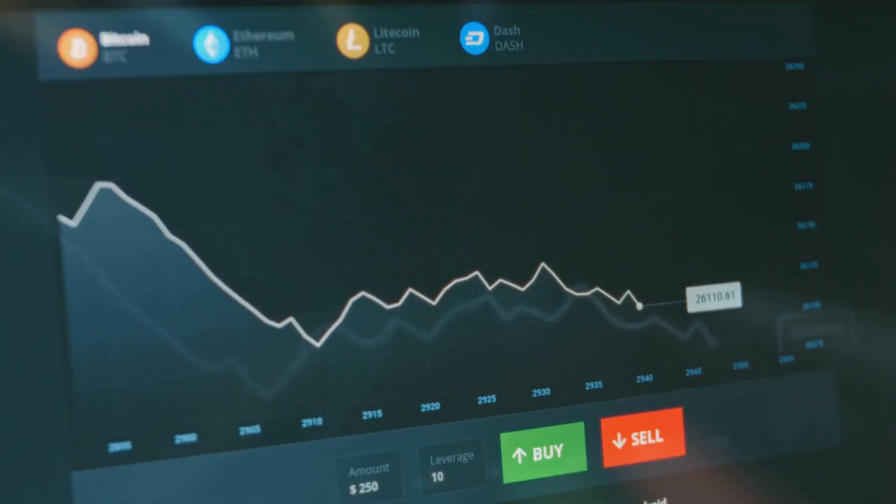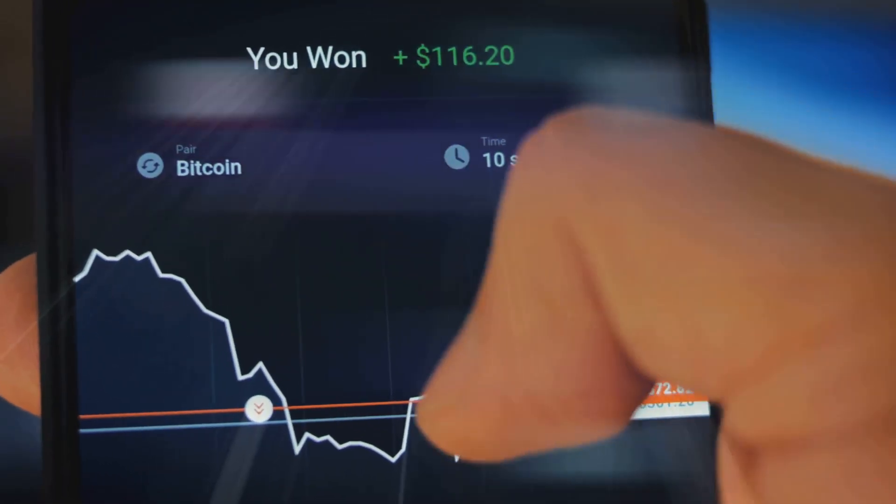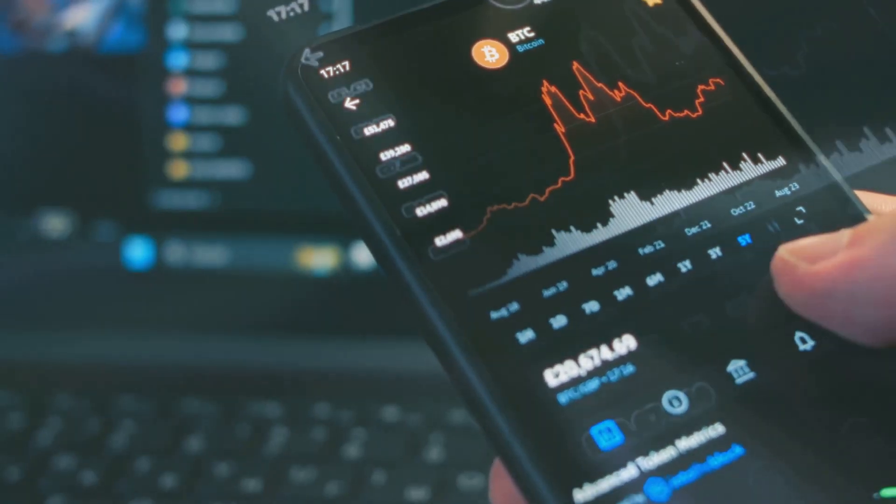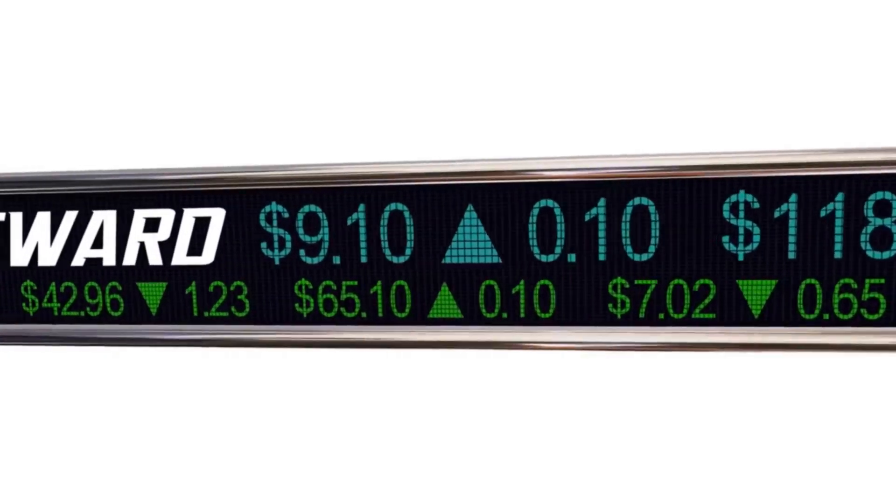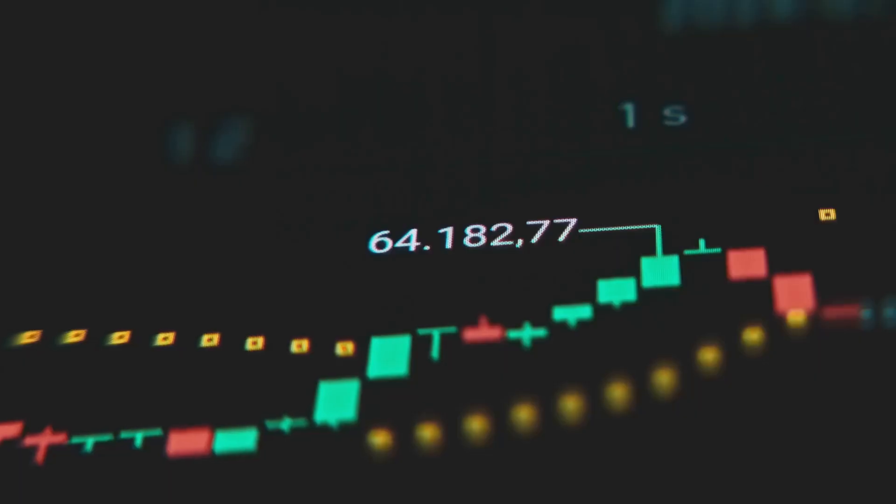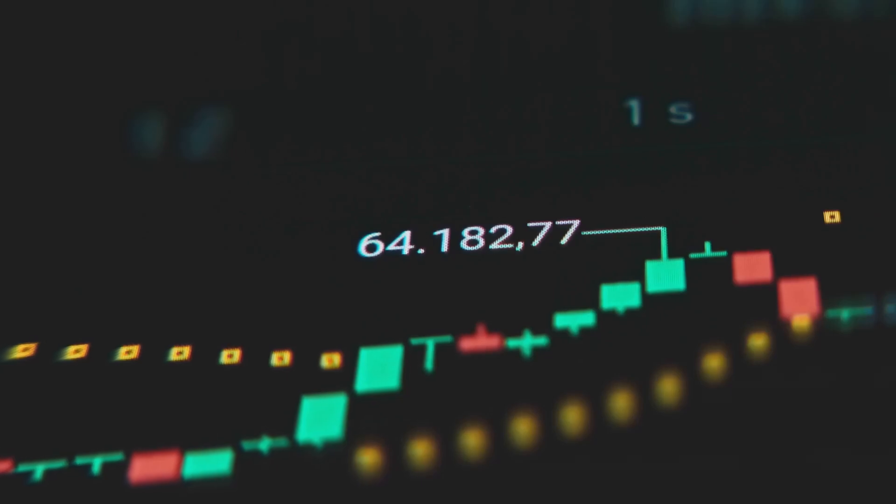The goal? Buy low, sell high and pocket the difference. Sounds simple, but crypto is wildly unpredictable. That volatility is both the risk and the opportunity. One big move can change your life.